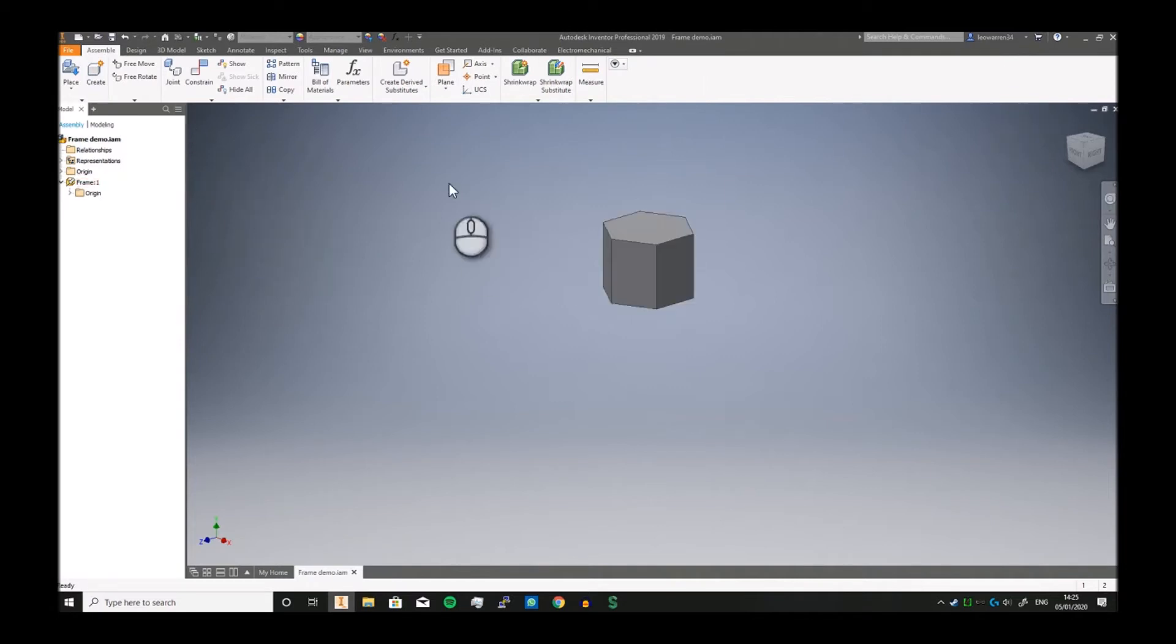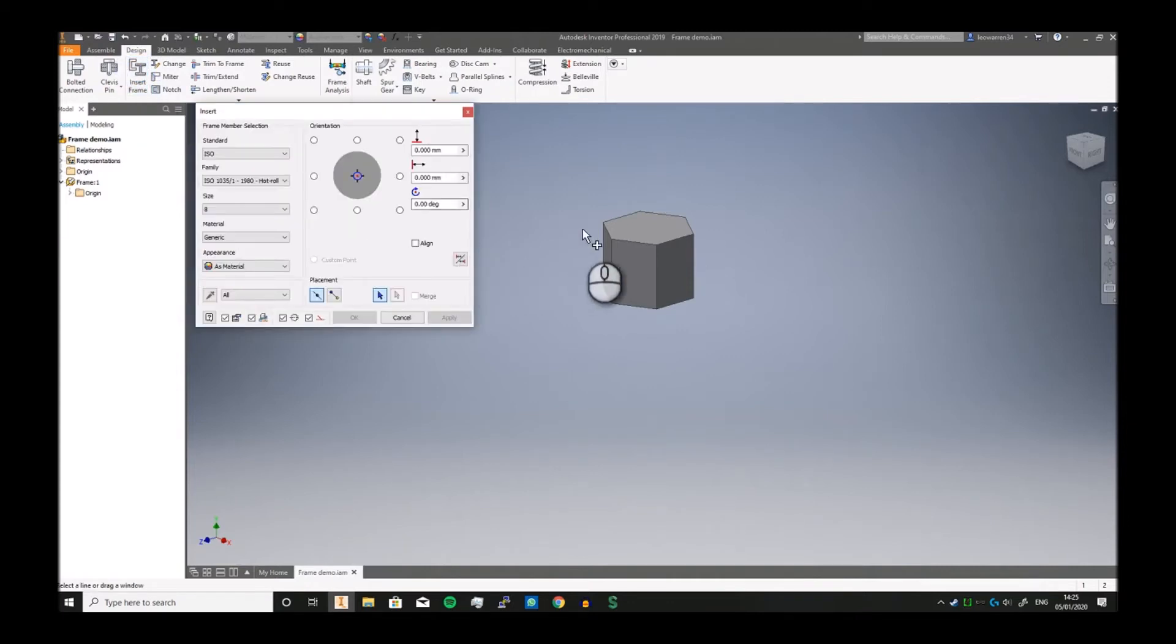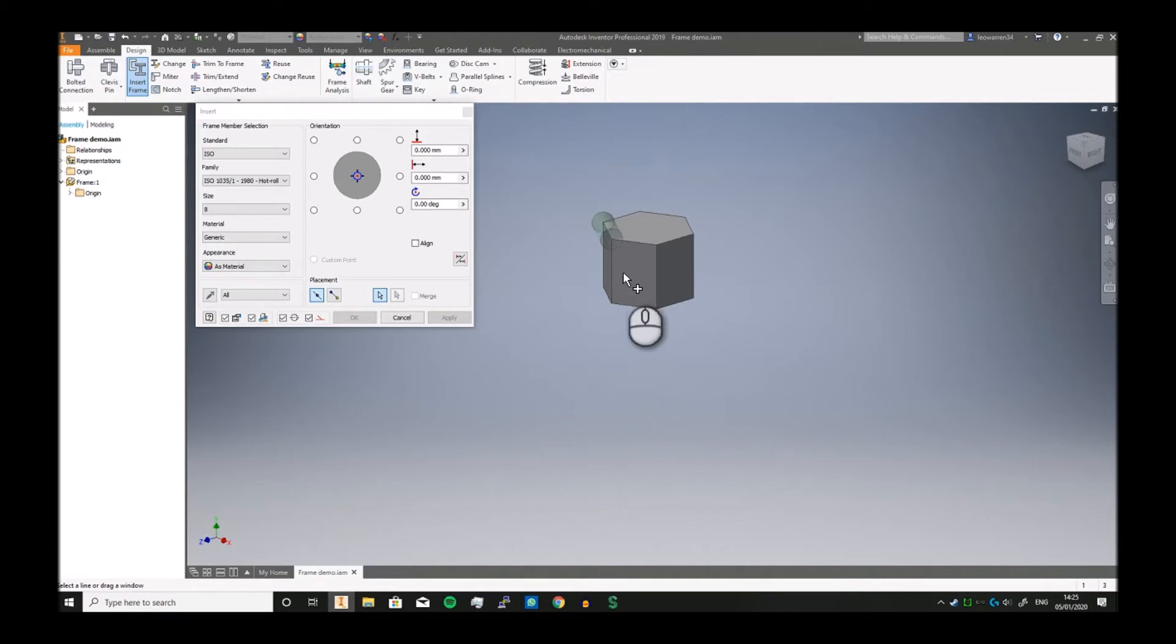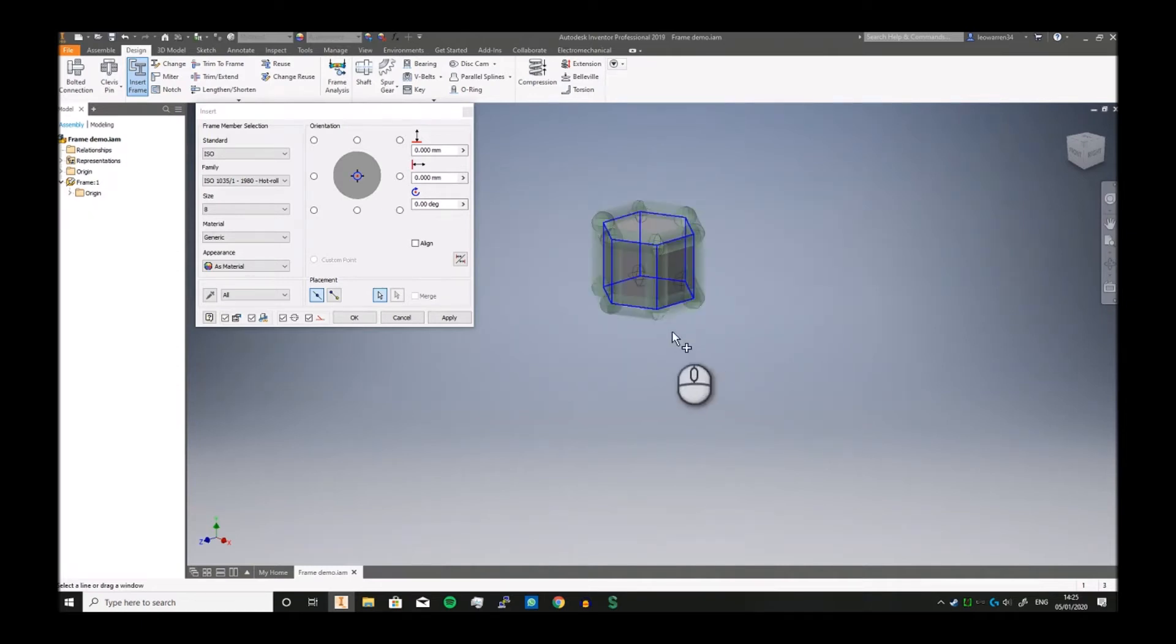So there's the rough shape, job done. Now if you click Return, you've now got a skeleton that you can build around. If you go to Design, Insert Frame, you can now individually select each of the edges. What it will do is place frame on it. If you just drag like that, it'll add frame members to each side.